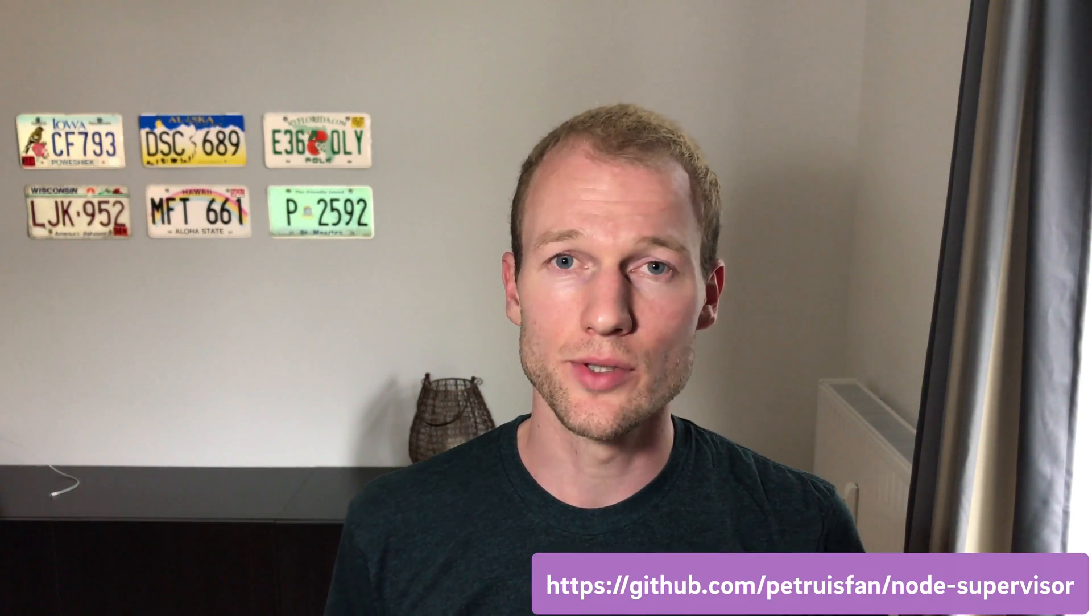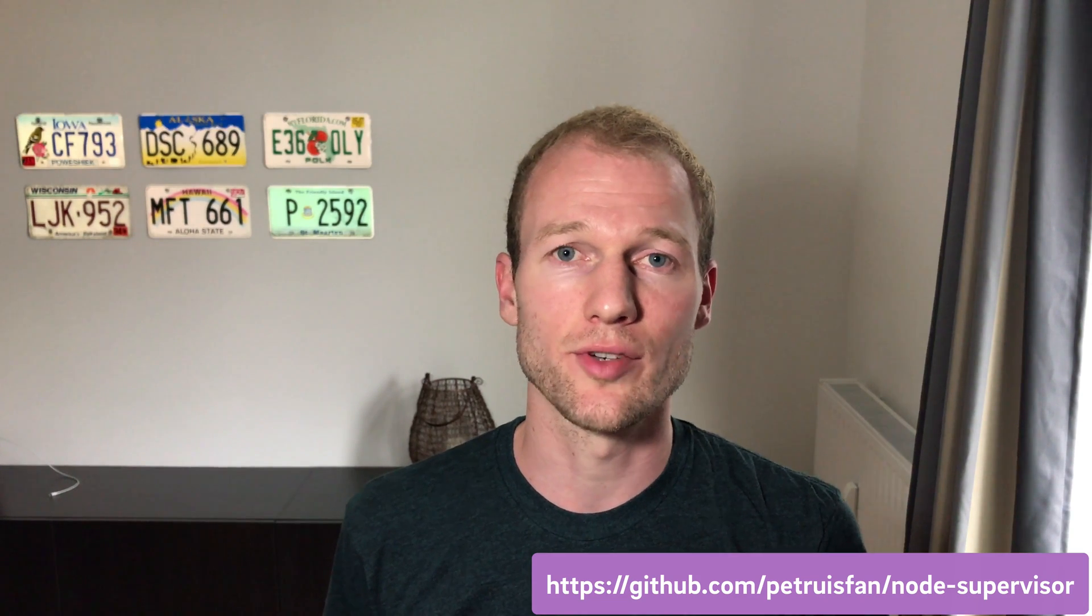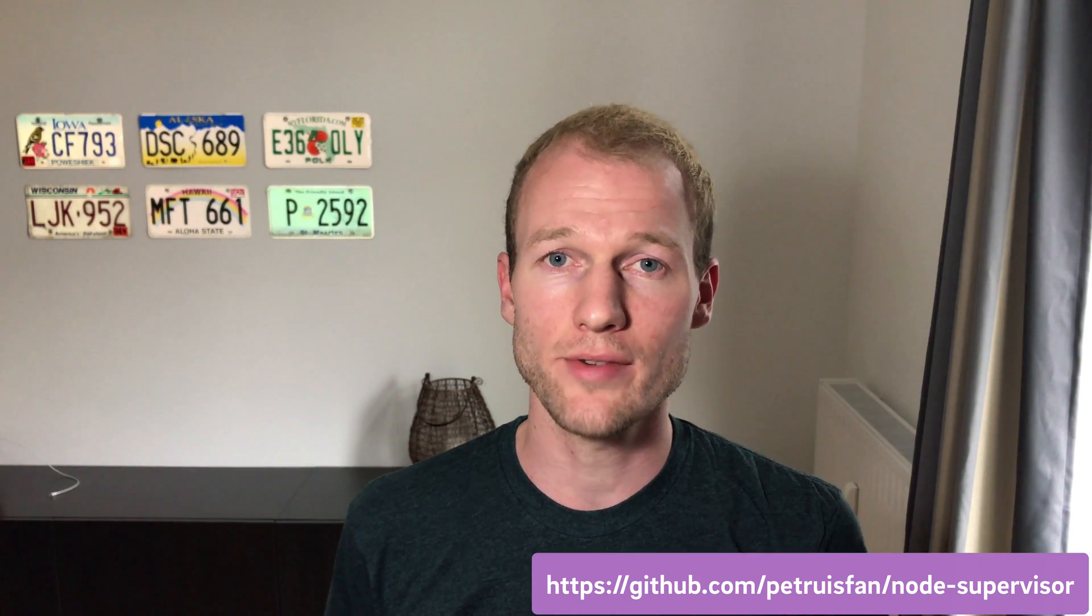Welcome to another node video and in this node I want to piggyback on the previous node where I showed you how to use Supervisor, the node supervisor tool that automatically listens for changes on your JavaScript files and restarts your server.